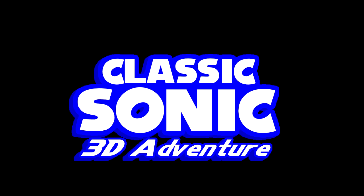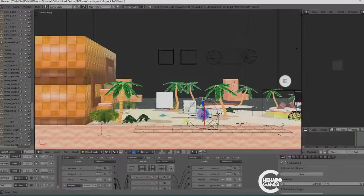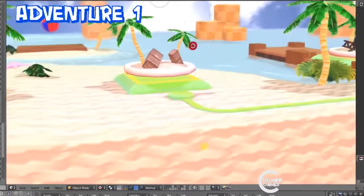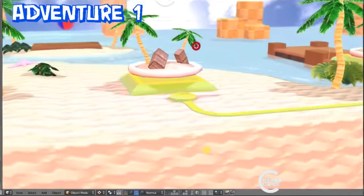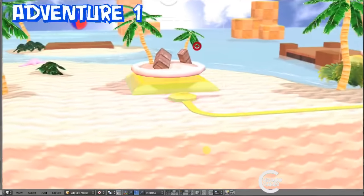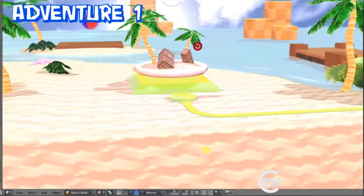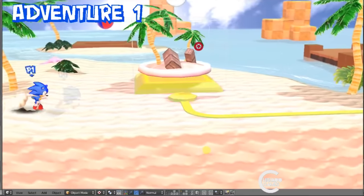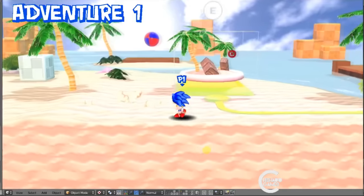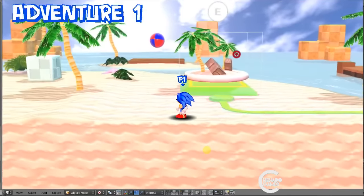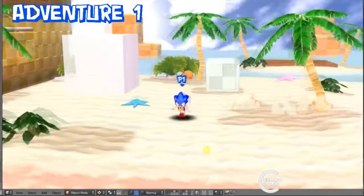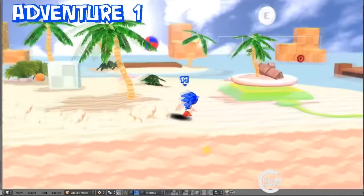Long time no see. I'm Shot and today I want to talk about Classic Sonic 3 Adventure. So I have some good news about the game and some bad news, just development stuff going on.